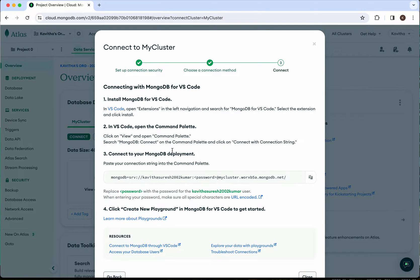Here you can find the information about installing the VS Code extensions — I have already installed that. Now I'm going to copy the connection string.